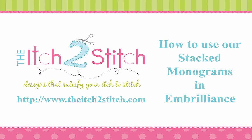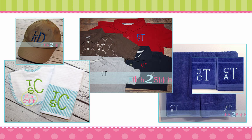Hi, this is Janae with the Itch to Stitch. In this video, I will demonstrate how to use our stacked monograms in free software from Embrilliance.